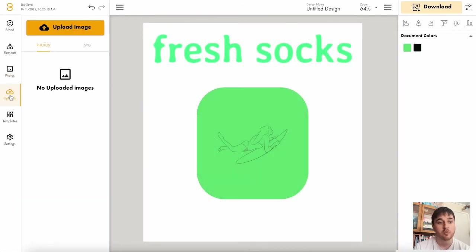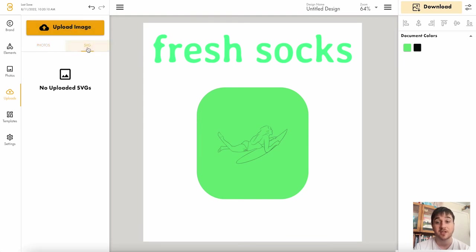There's also an upload section where you can upload your own image or you could upload your SVG logo.